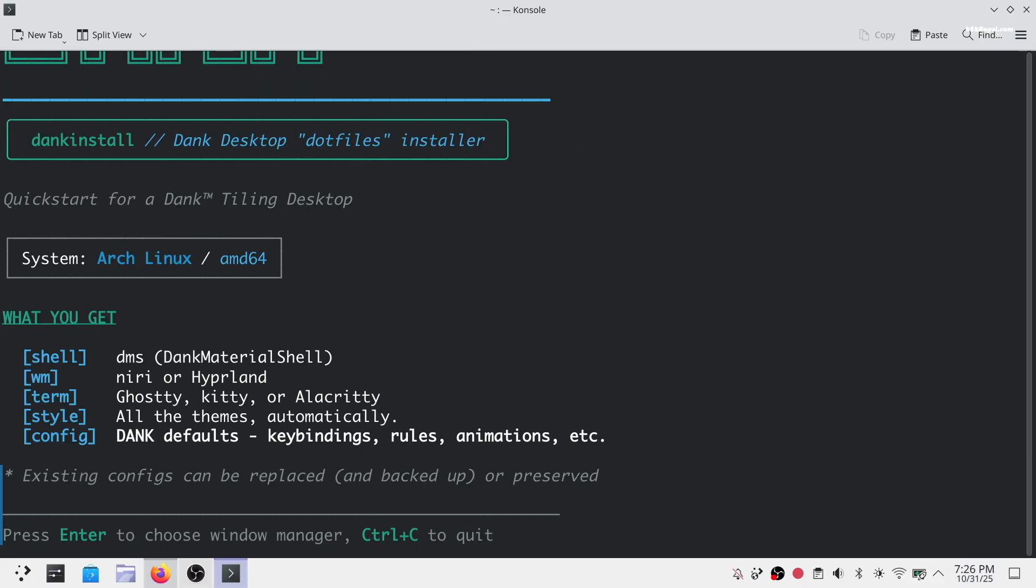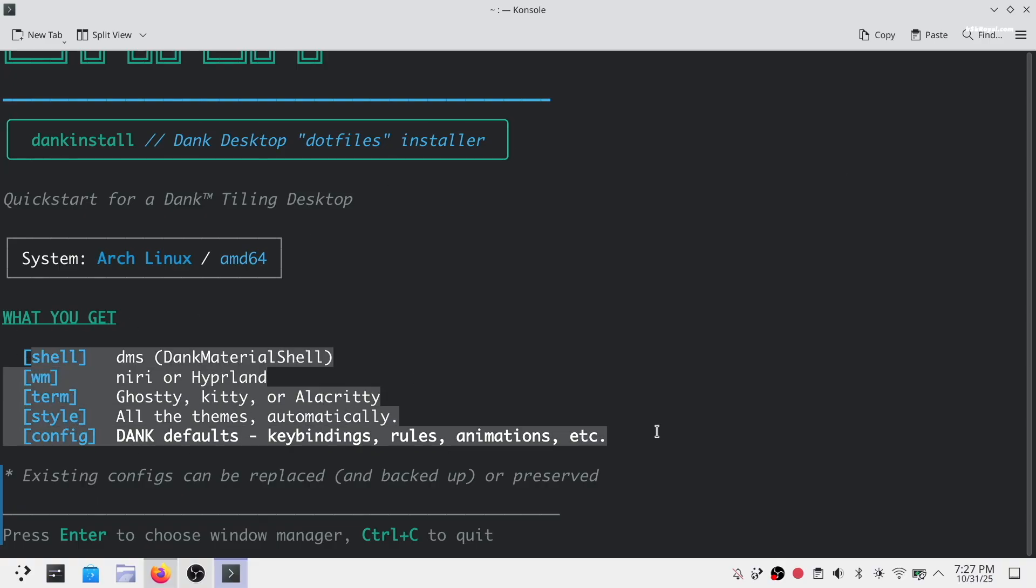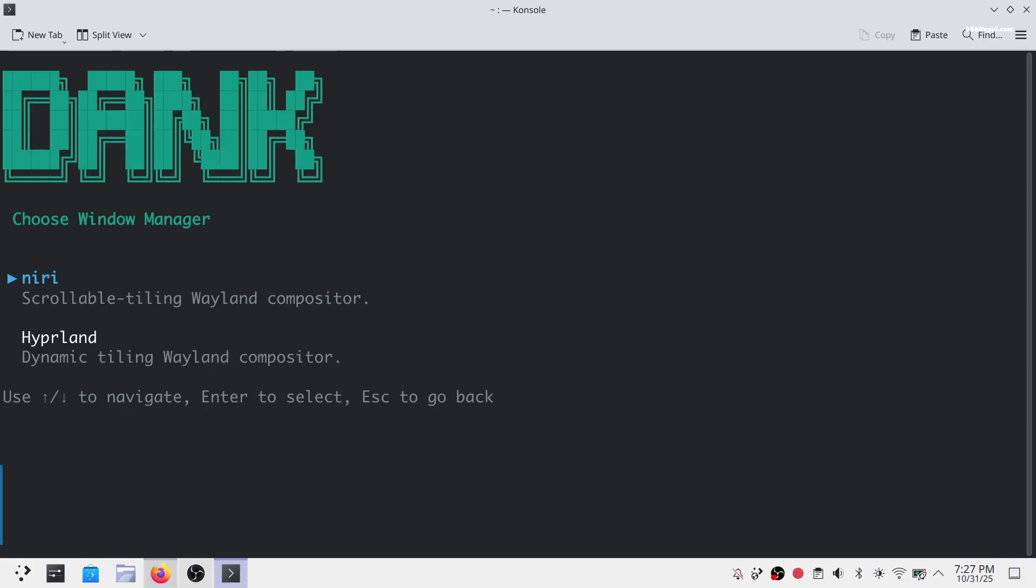You will see a list of items that are going to be installed. Just go ahead and press enter to continue. Next, choose your window manager. Use the arrow keys to navigate and press enter to select. As of now, you can choose between Niri or Hyperland. In my case, I'm going to install Hyperland.